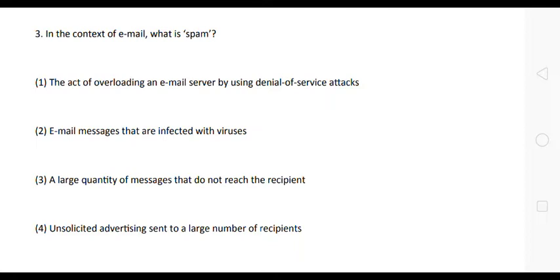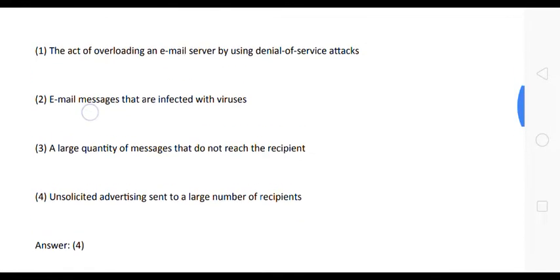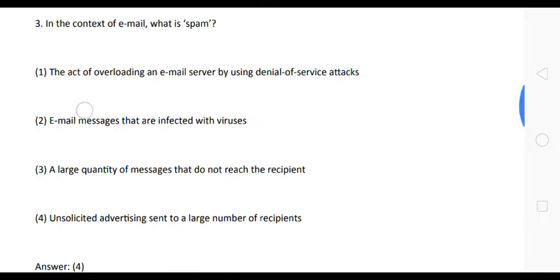Next question: in the context of email, what is spam? The correct answer is option four. In the context of email, spam is unsolicited advertising sent to a large number of recipients.